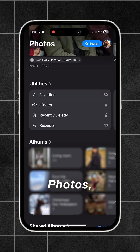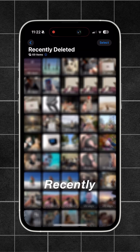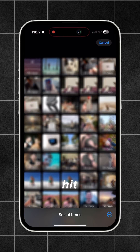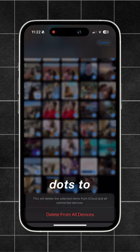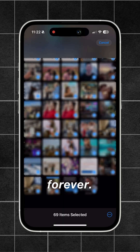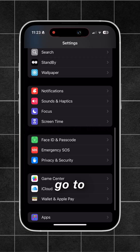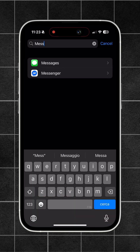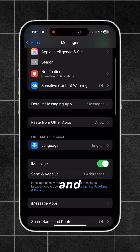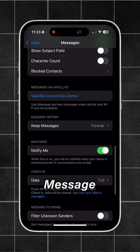Also in Photos, go to Recently Deleted, hit Select and Select All, then hit the three dots to delete forever.